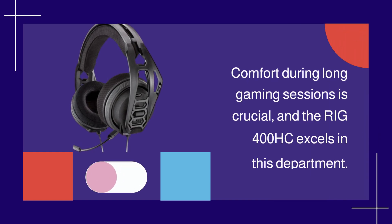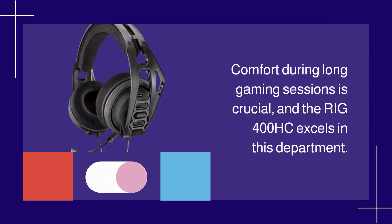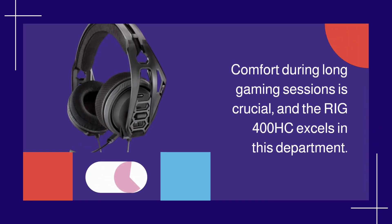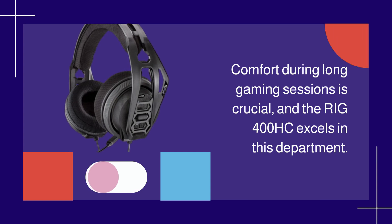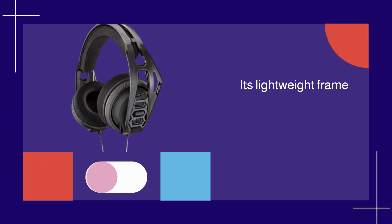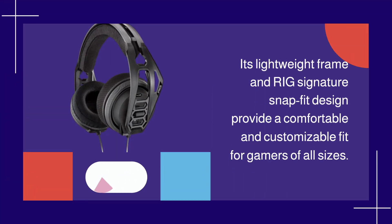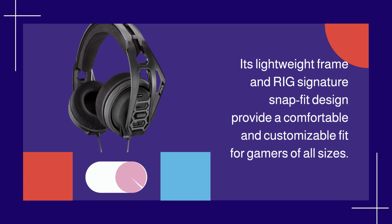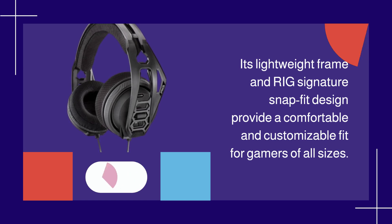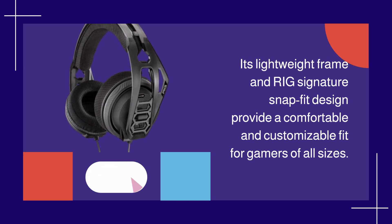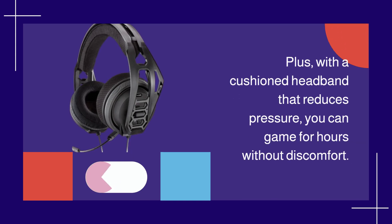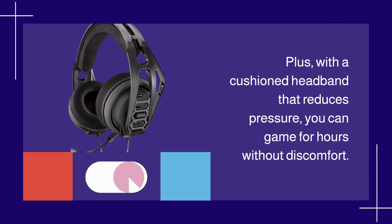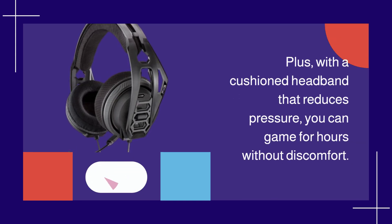Comfort during long gaming sessions is crucial, and the RIG 400HC excels in this department. Its lightweight frame and RIG signature snap-fit design provide a comfortable and customizable fit for gamers of all sizes. Plus, with a cushioned headband that reduces pressure, you can game for hours without discomfort.